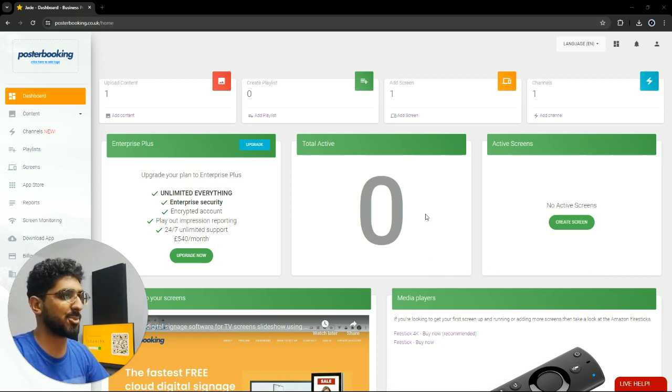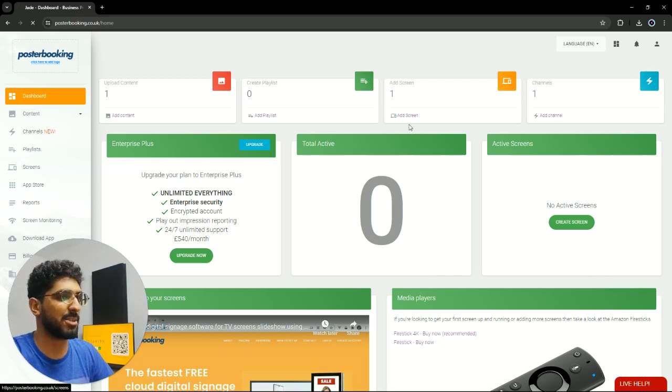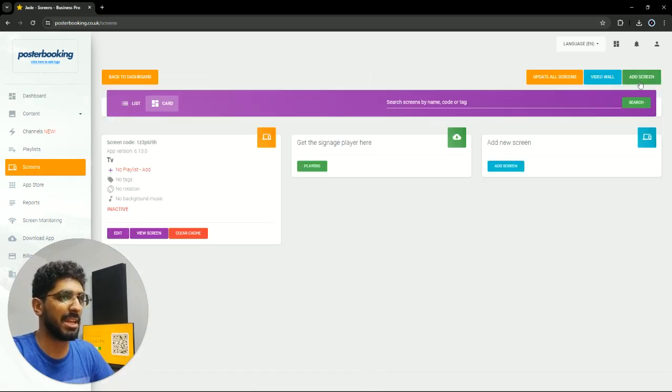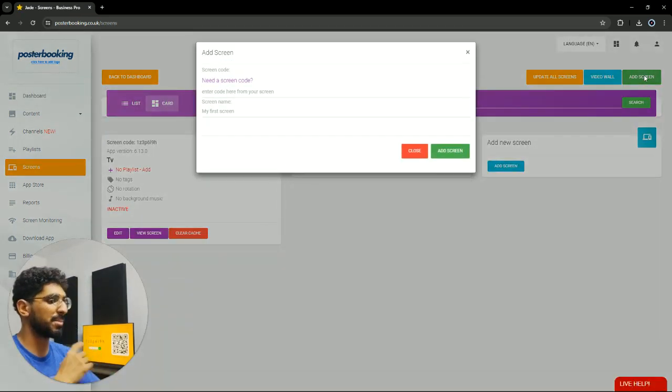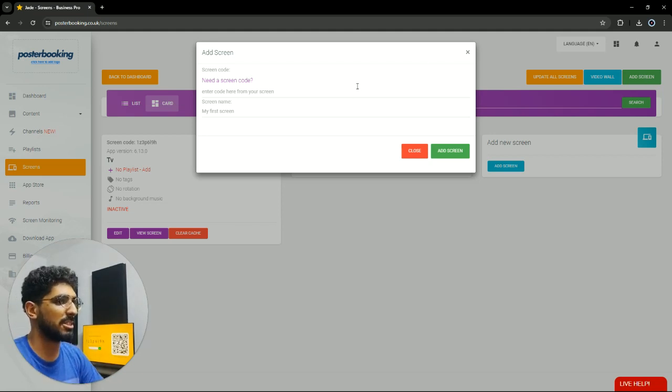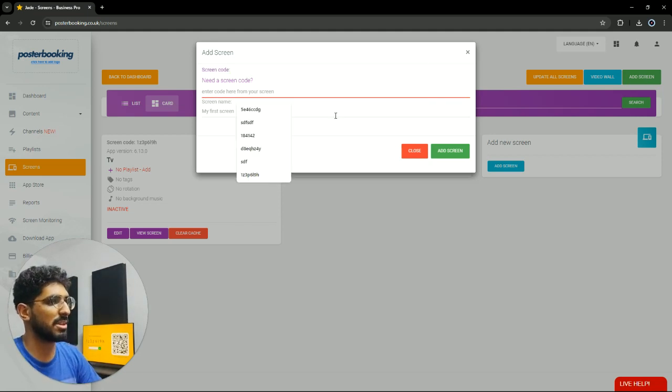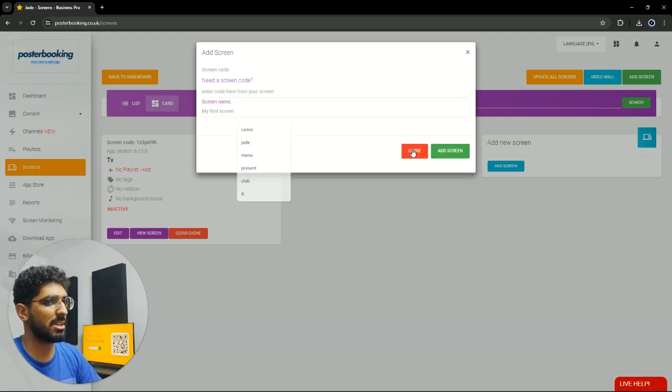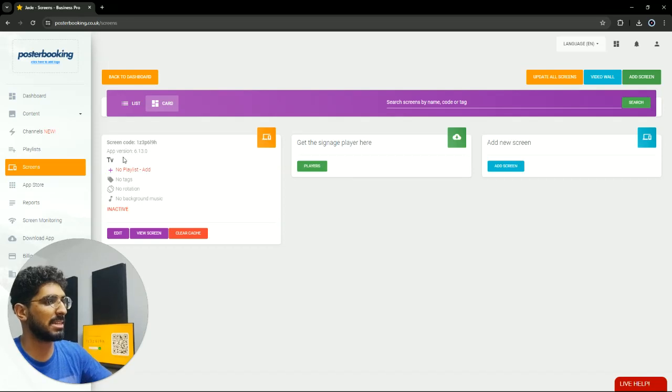First off, we need to connect our screen, so we're gonna go to add screen. Hit add screen again, and when you open the app for the first time on your screen there will be a code. We'll take that code, enter it here, give our screen a name, and hit add screen. I already connected my TV.